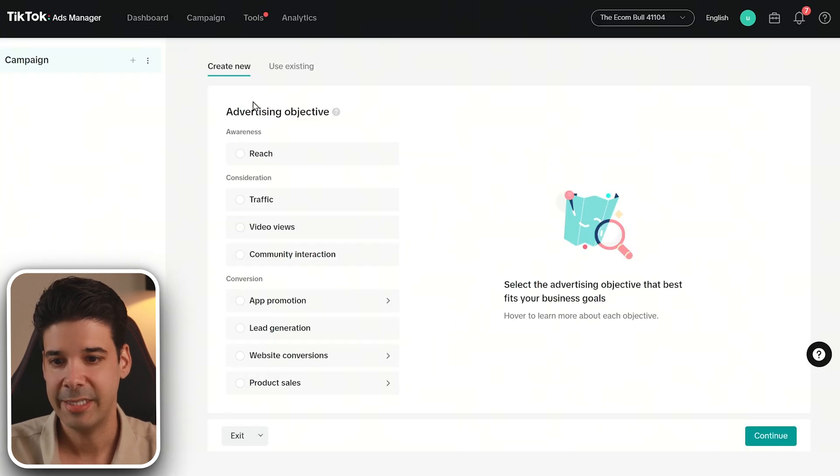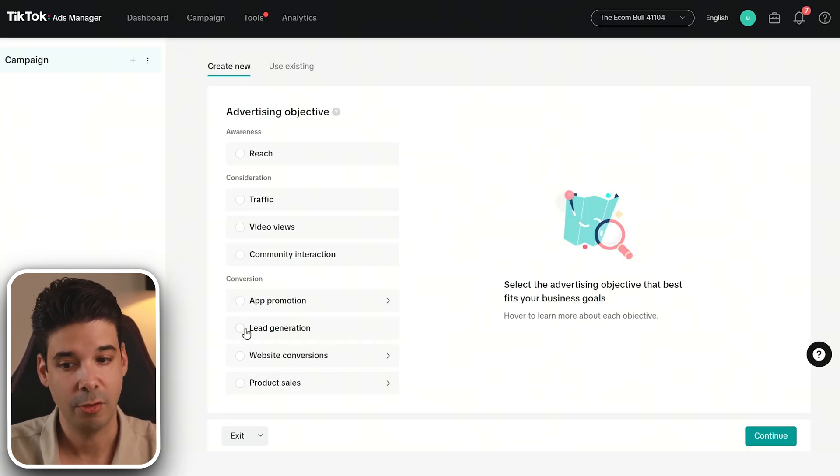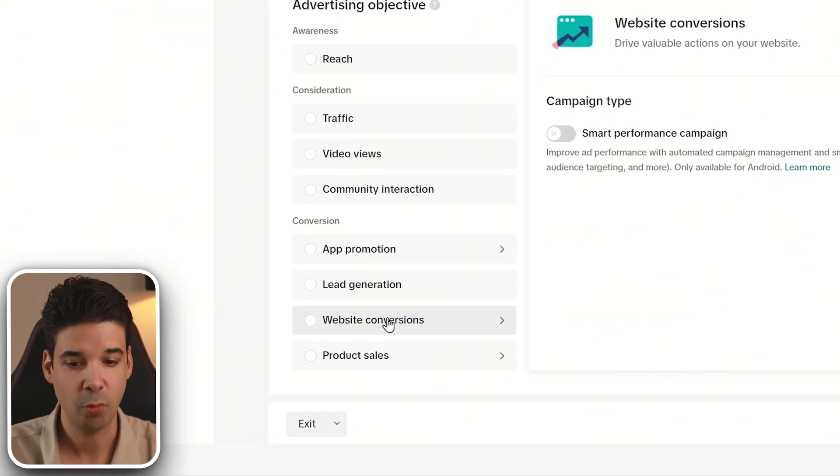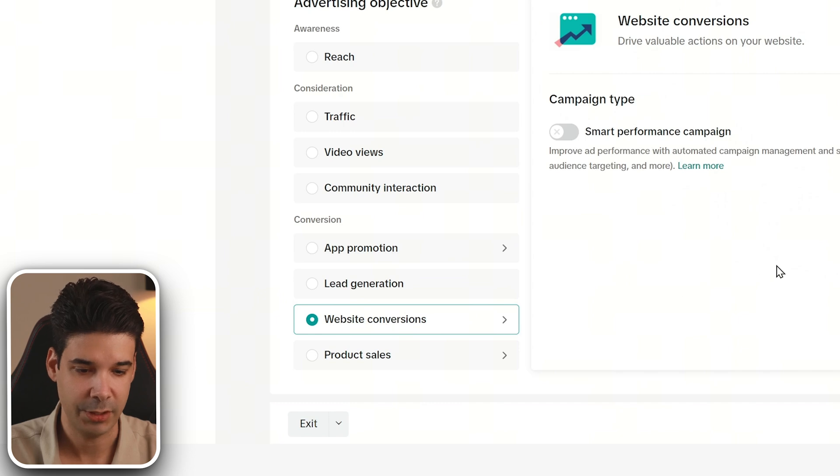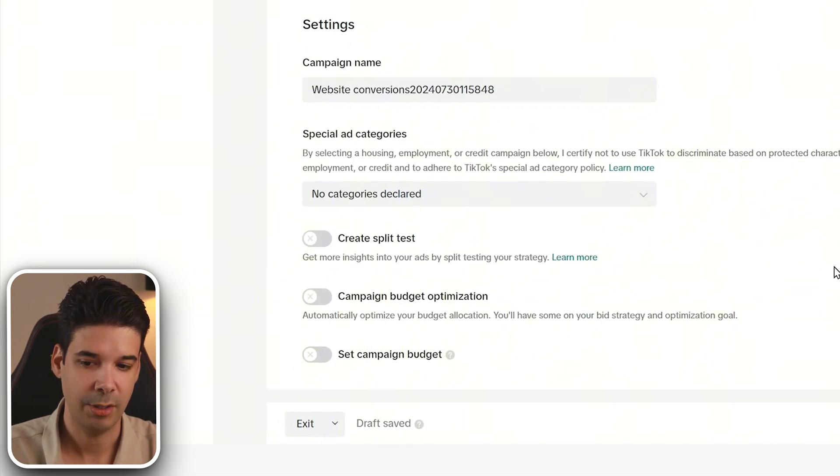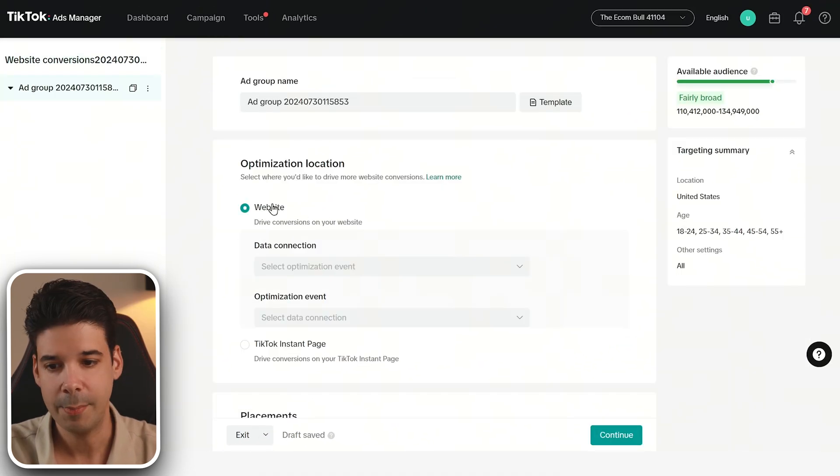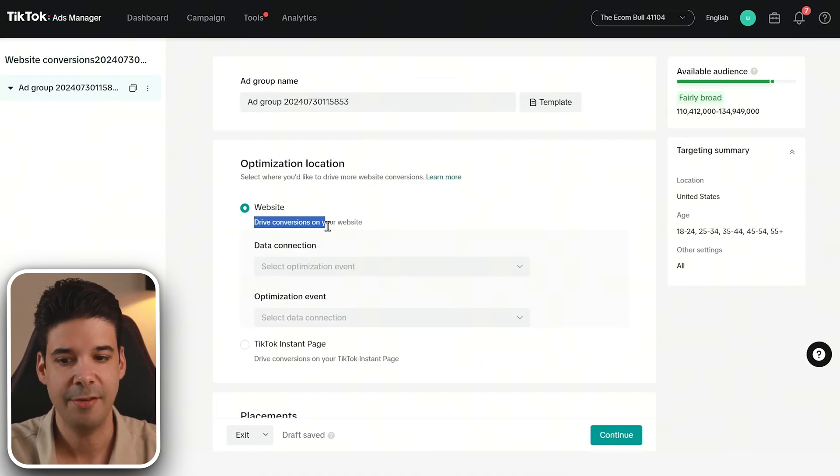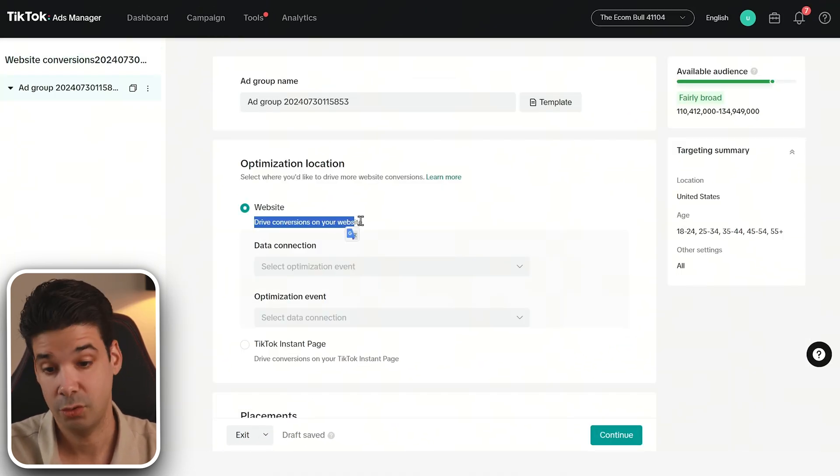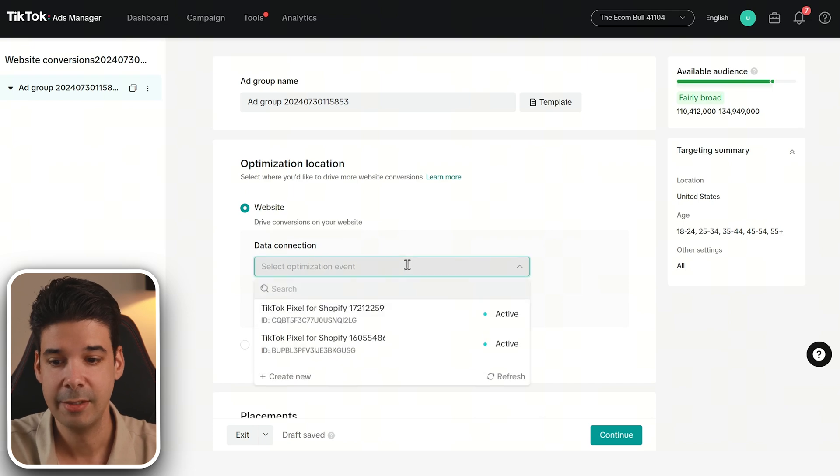And as an advertising objective, we're going to go for conversions. So we're going to choose website conversion. Now we're going to click on continue.